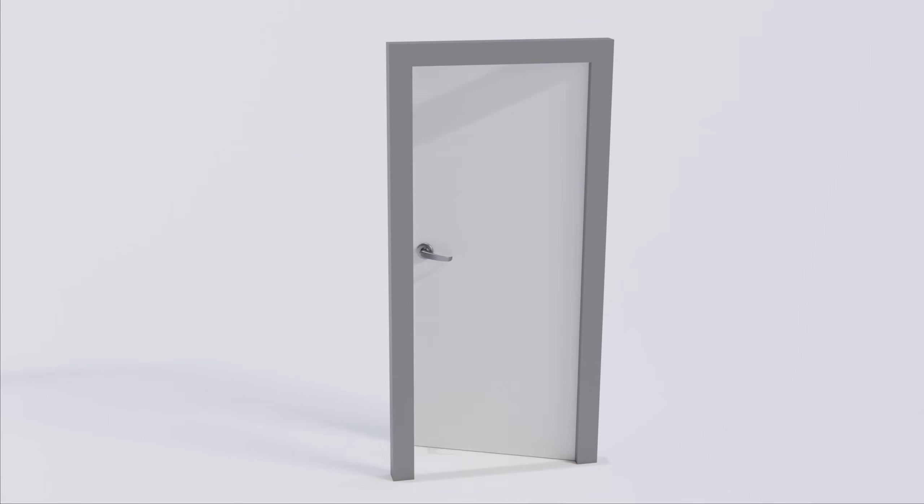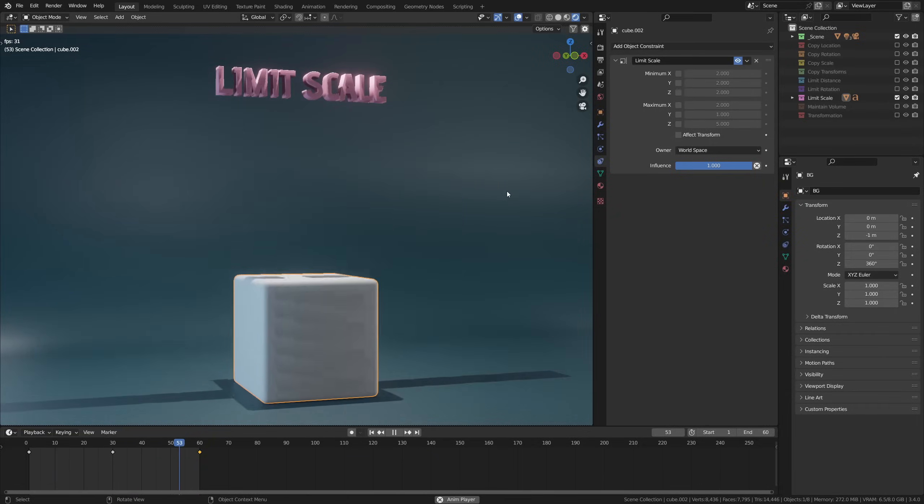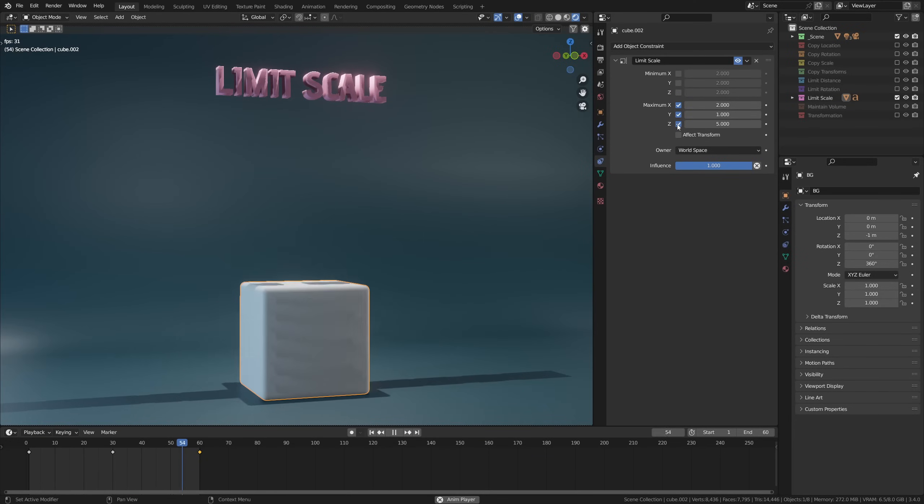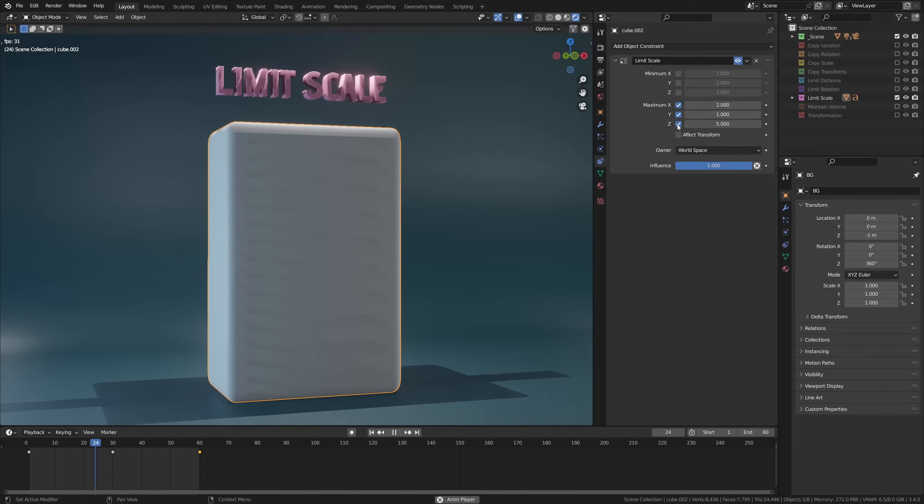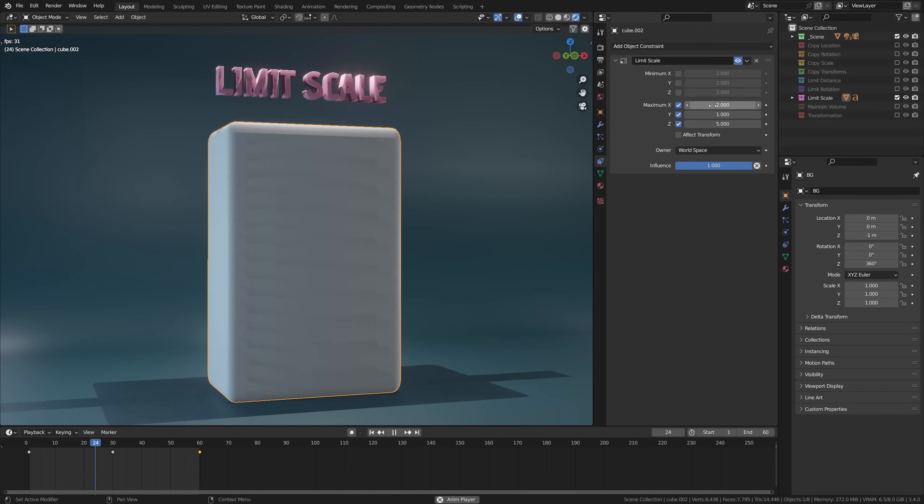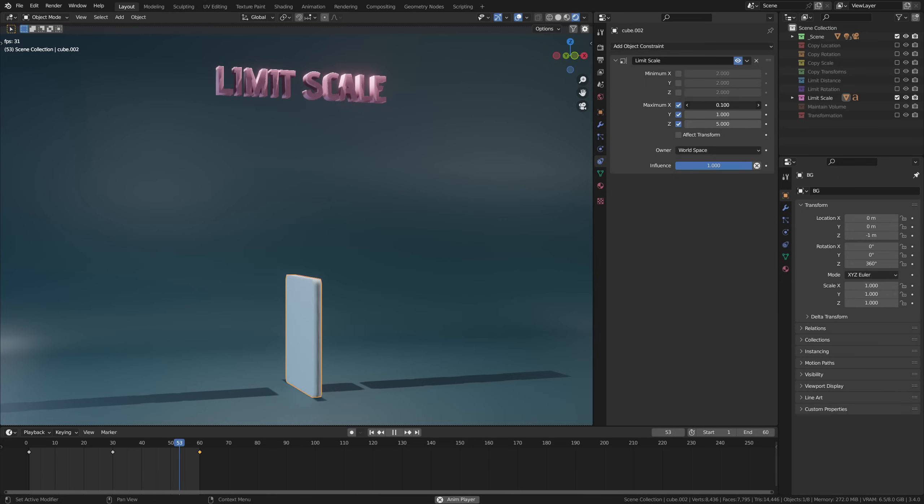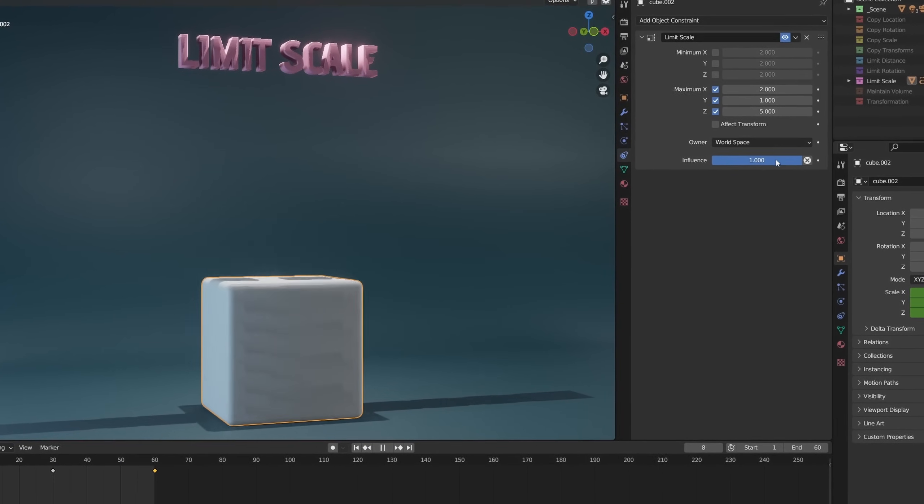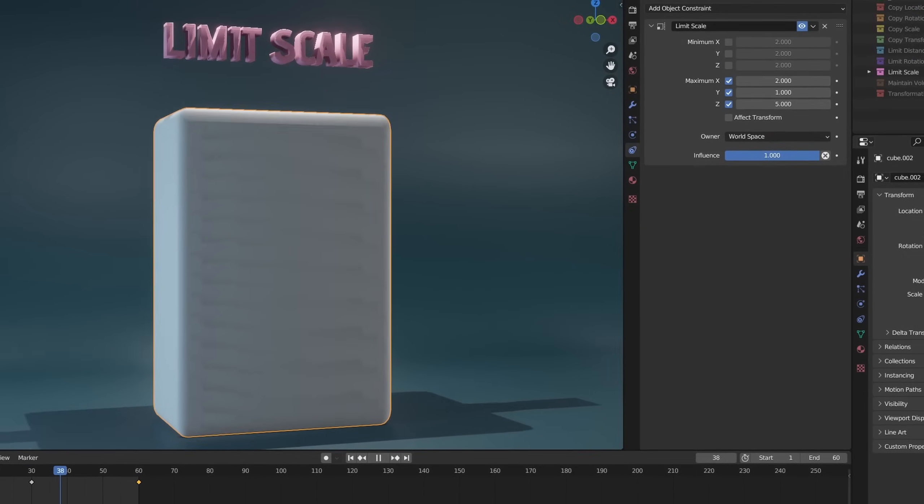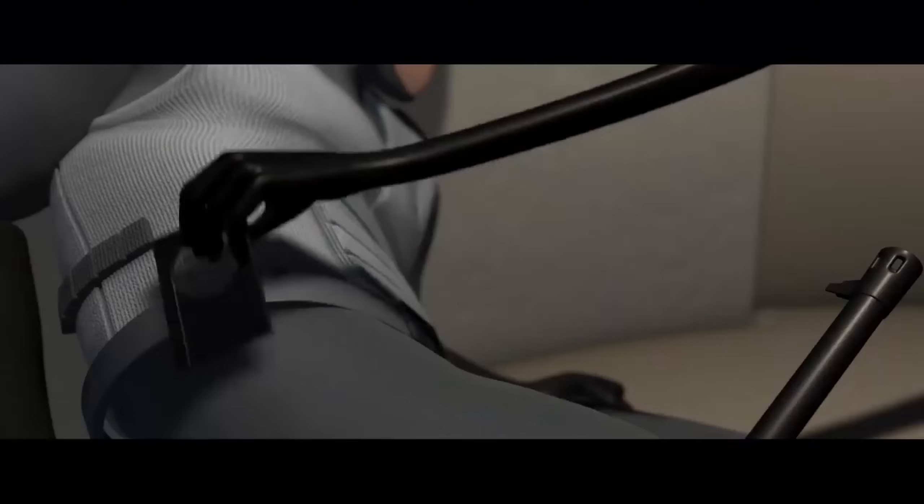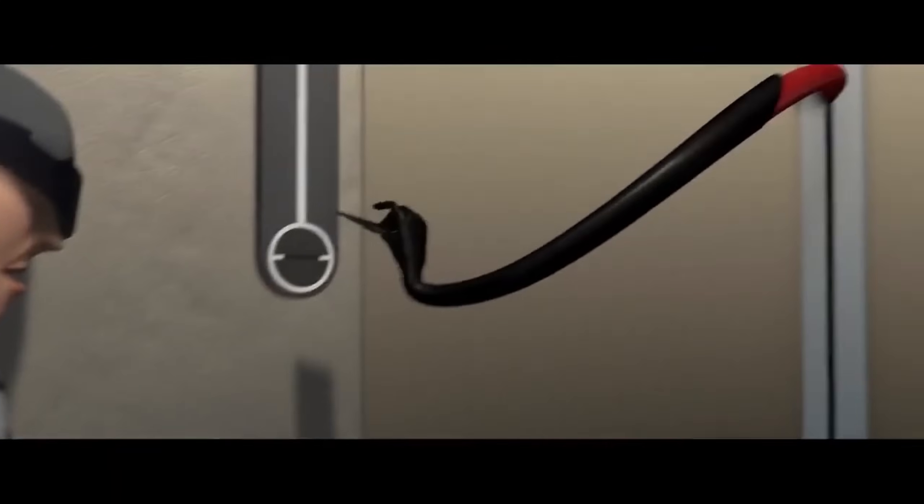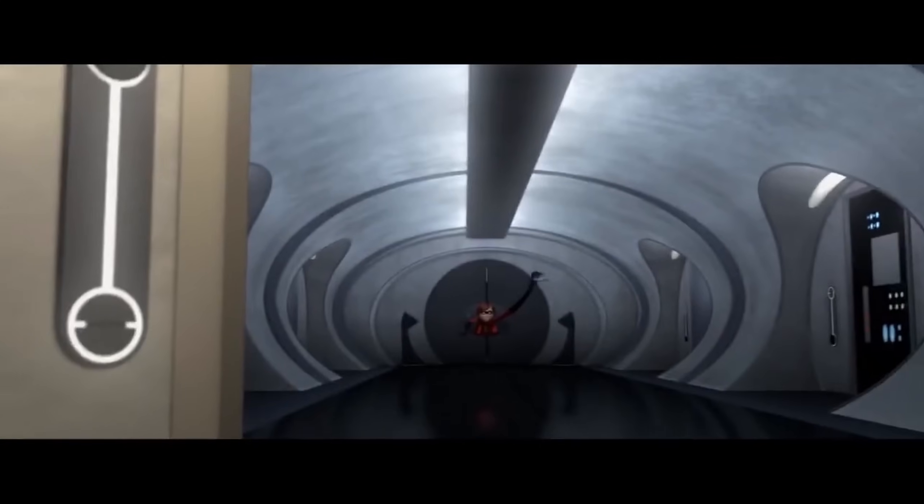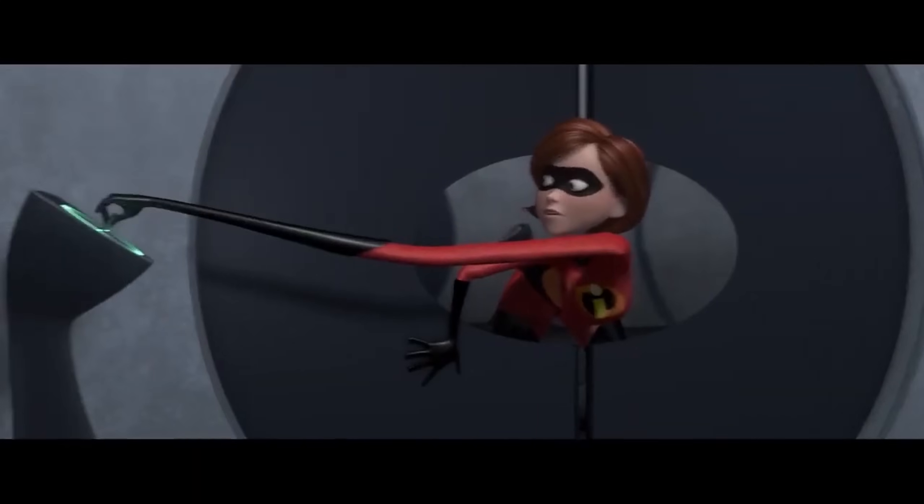Now that brings us to limit scale. Again, it's as simple as it sounds. The constraint will let you set a minimum or maximum scale per axis as well as give you control over how strong the effect is with the influence slider. Limit scale is again perfect for rigging, especially cartoony characters which have more stretching going on in their limbs.